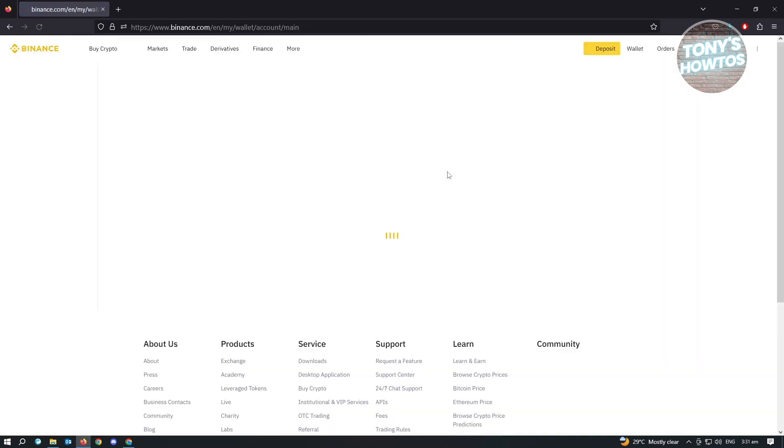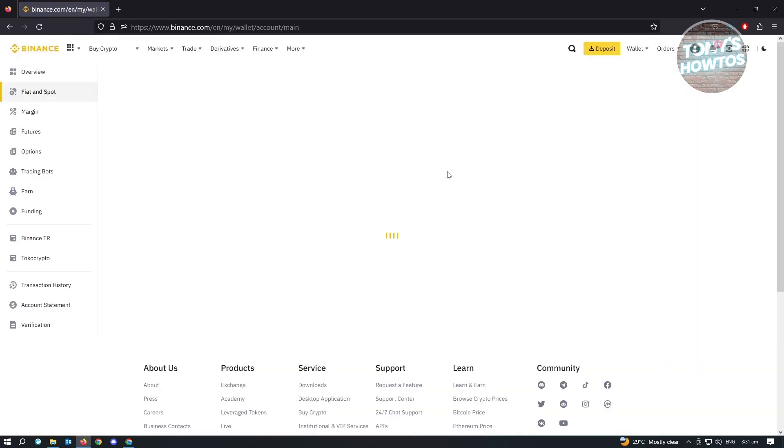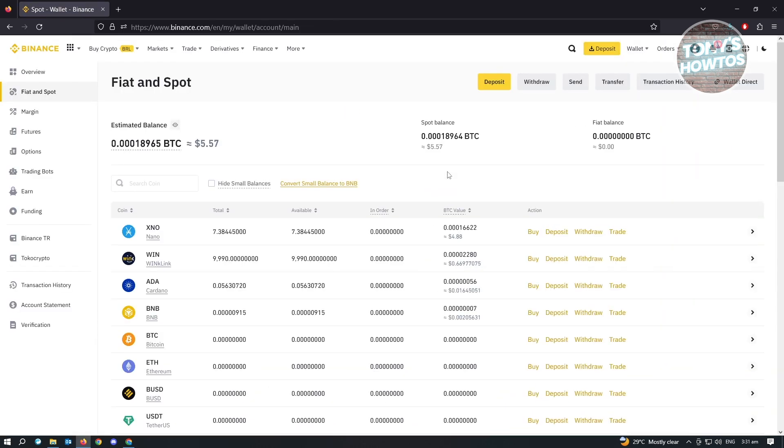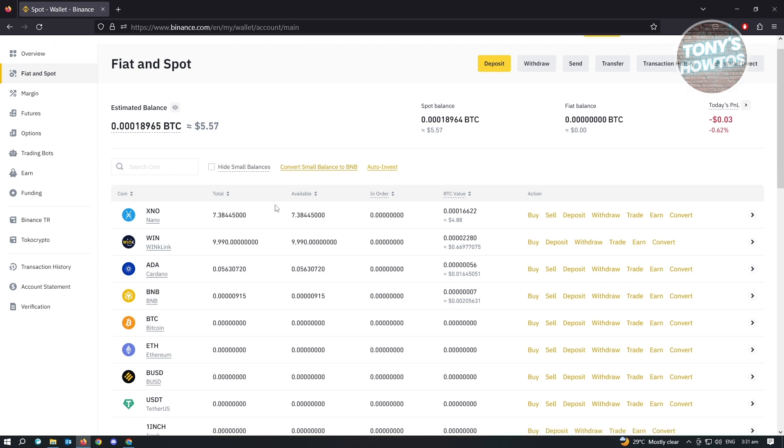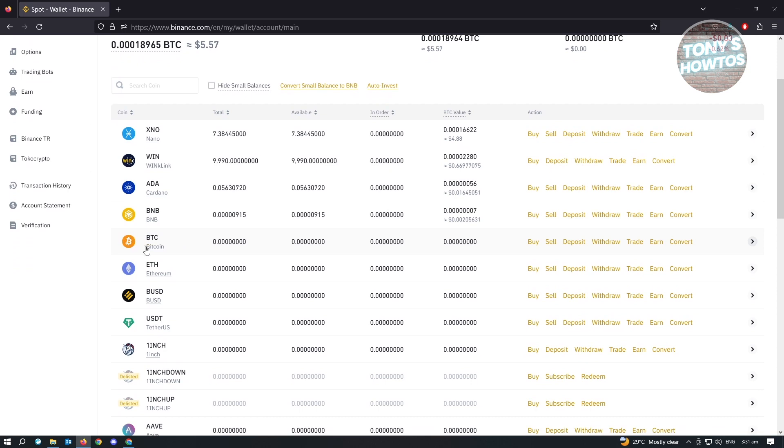From here, the first thing that you have to do is you want to locate BTC. Since we want to convert our BTC to USDT, because USDT is actually a stable coin wherein the prices don't actually change. Just go ahead and find BTC.